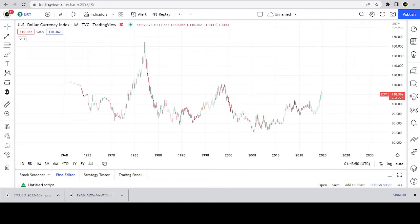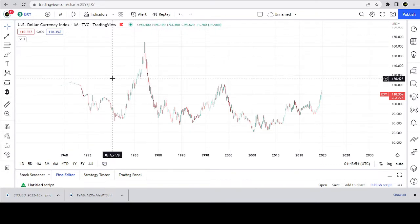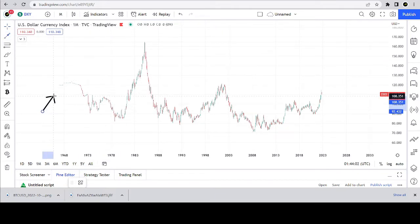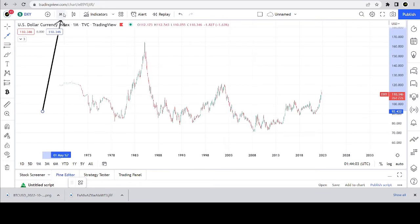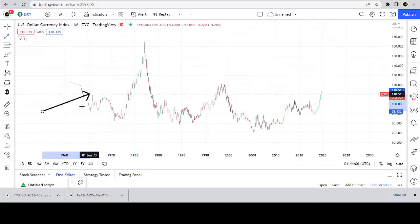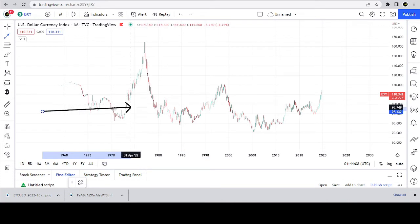So today I'm doing something a little different. I am going to talk about the US dollar currency index, or the DXY, or the US dollar index. I have this on a very big picture — this is on a month candle, so it's a very zoomed-out view of the DXY.